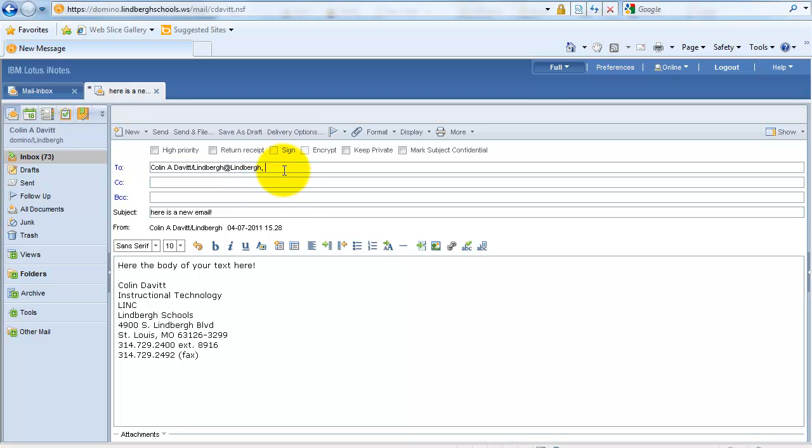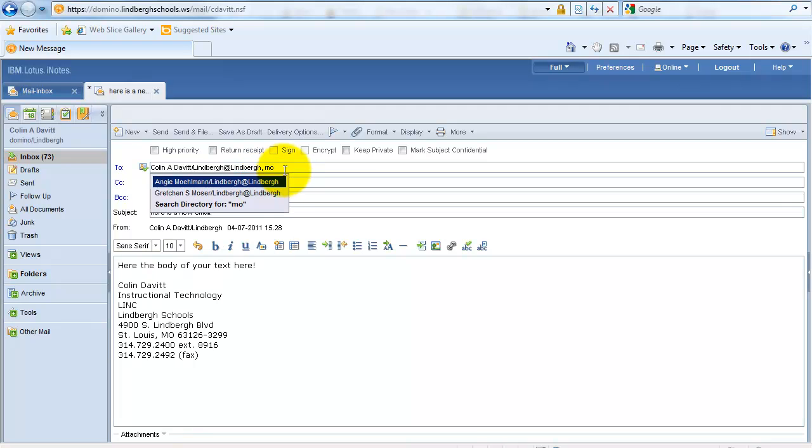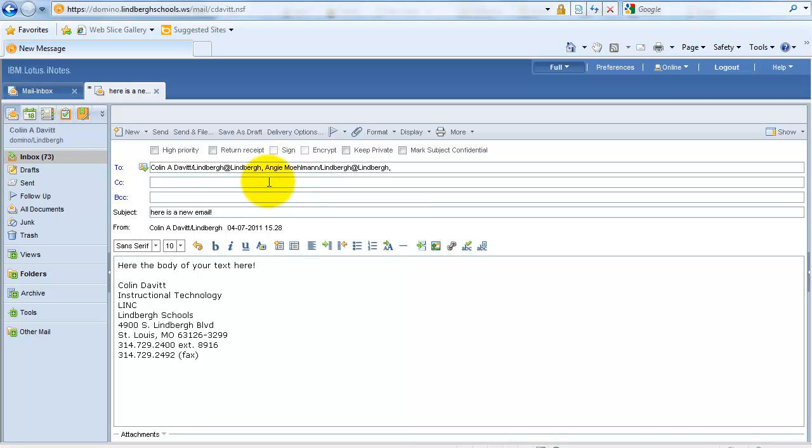Now I have an opportunity to start typing in a different recipient, and here is Angie, and I can click her.